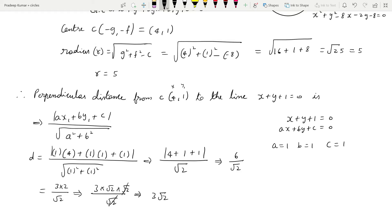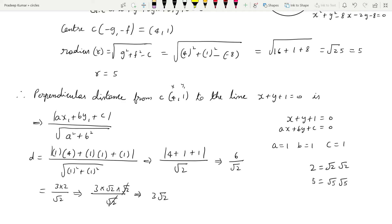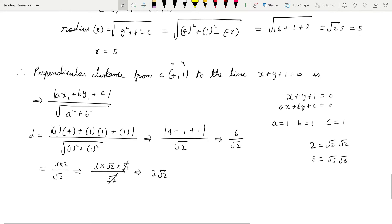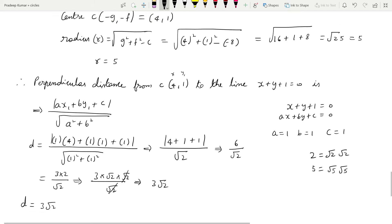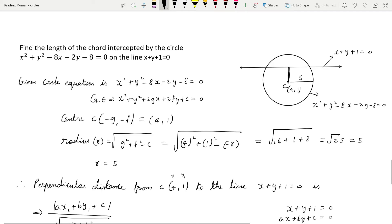We get the perpendicular distance as 3√2. That is the perpendicular distance from the center of the circle to the line. Now by using this perpendicular distance 3√2 and the radius of the circle, we can find out the length of this chord.